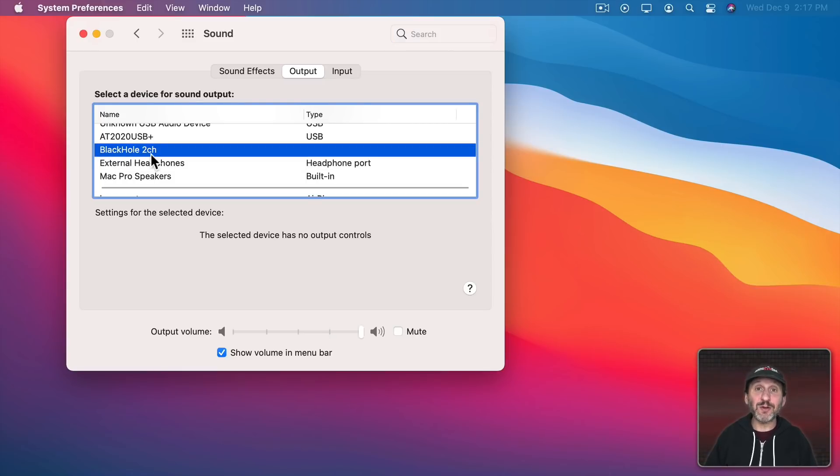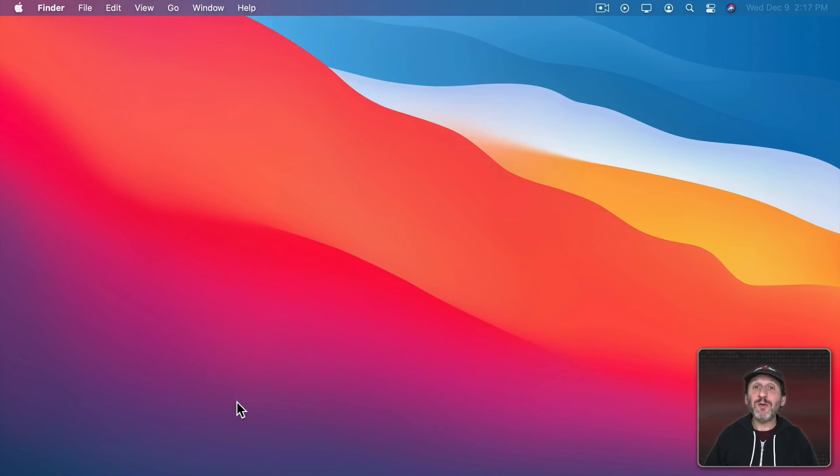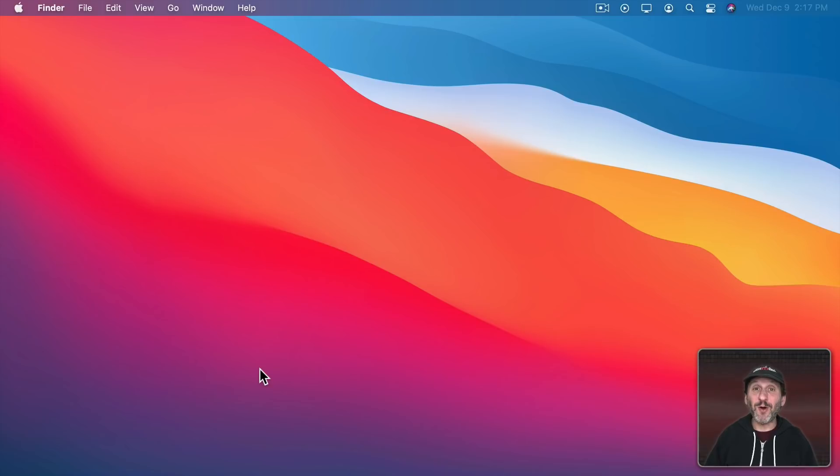Now this will route your computer's sound output instead of to your speakers to this extension. So you won't hear anything from this point on. Your speakers won't play any sound. But now you can actually record using this as an input. So the sound is going to Black Hole and Black Hole acts like a microphone input when you try to do a screen recording.